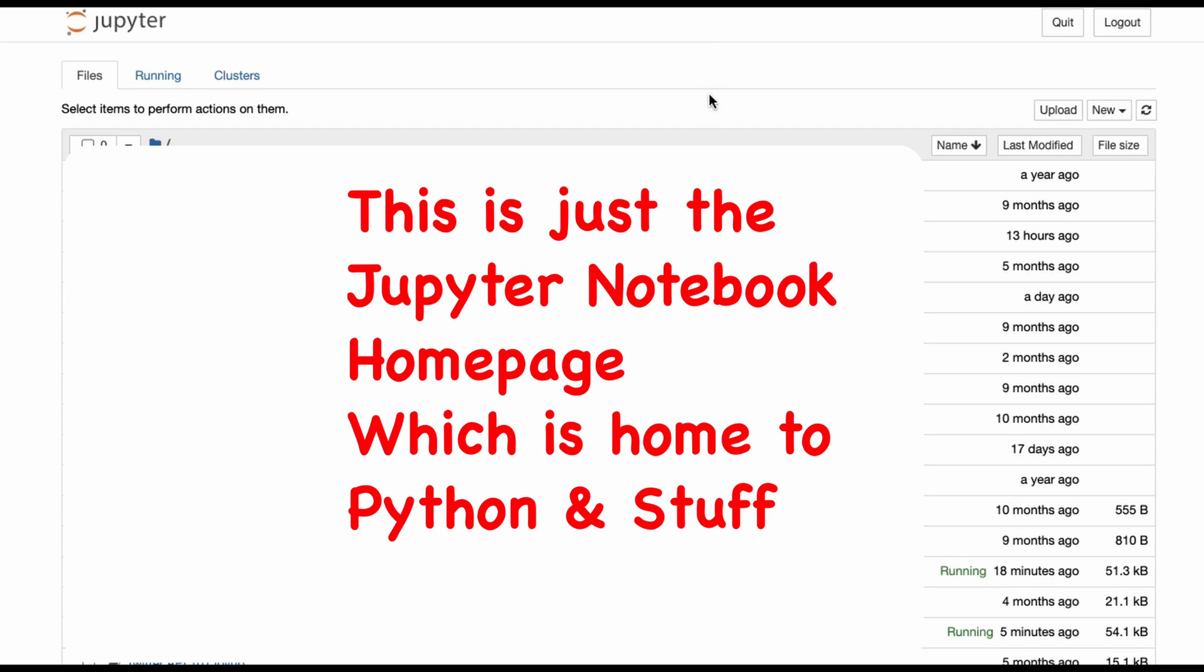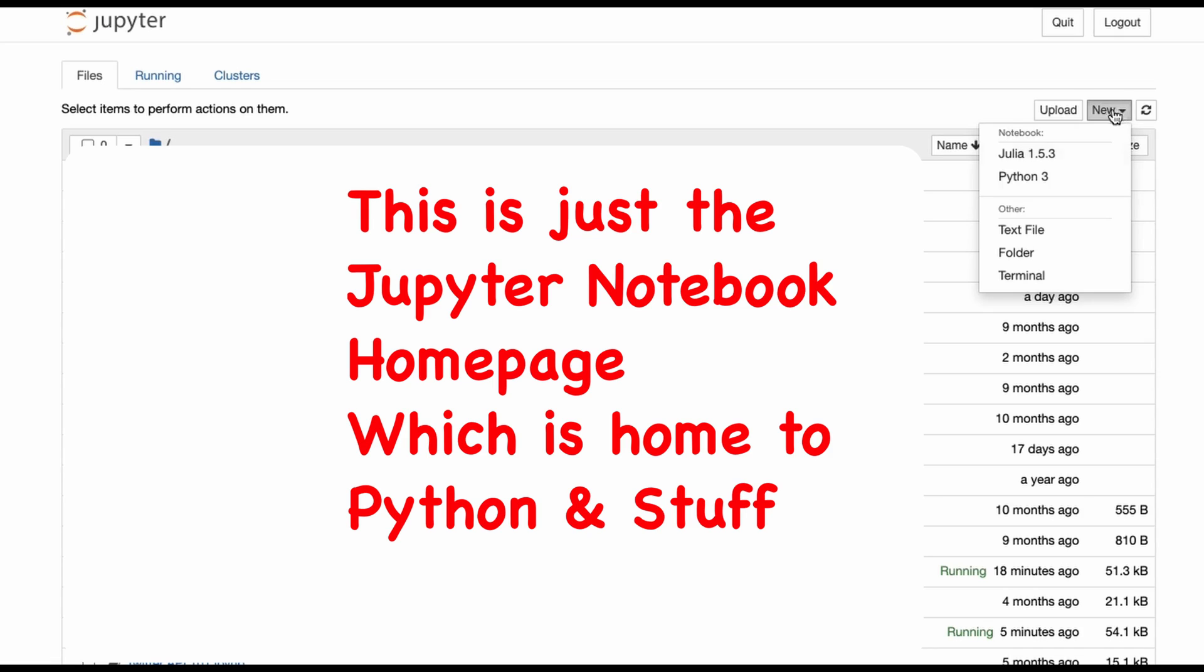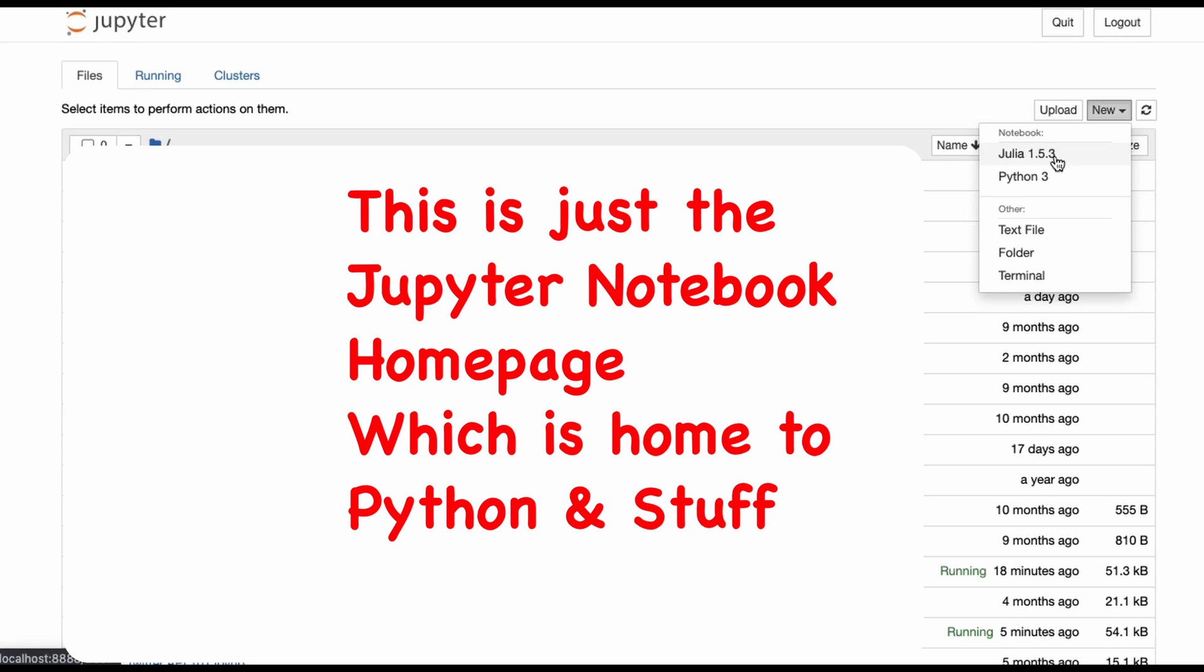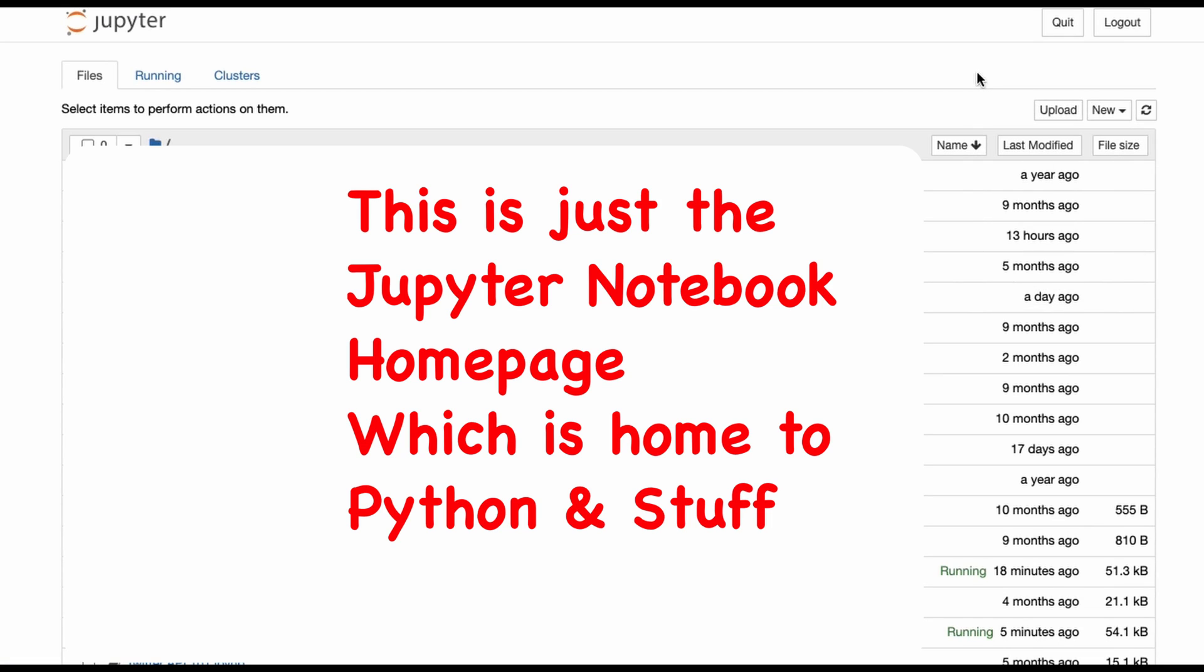Once you open your Jupyter notebook, in this new thing over here, you just need to use Julia 1.5.3 or any other version of Julia which you have pre-installed. I've already made that introductory video and I would link that in the description box. You can check that out—how to install Julia and all those elementary ideas.